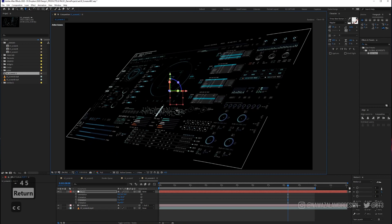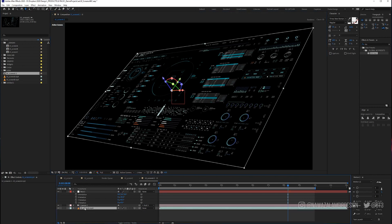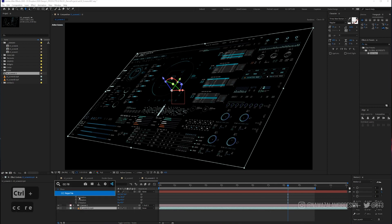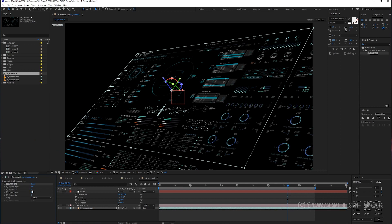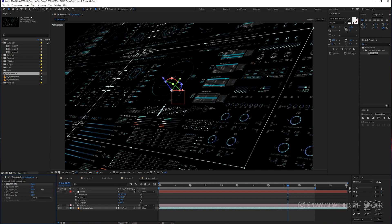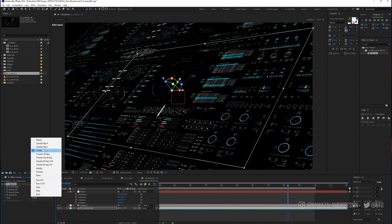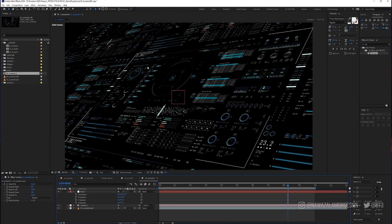I'm just going to press the C button and position our camera. We've got all this space around here and it's not looking neat. So we're going to cheat a little and press CC Repetile and select Repeat to basically fill the space. No one's going to notice that it's duplicated. So that's looking nice and full.